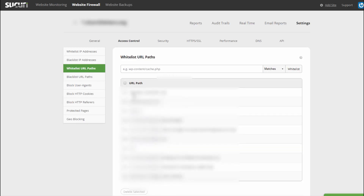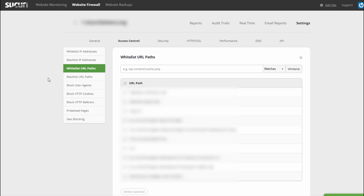Under Whitelist URL Paths, you can whitelist certain specific paths. If your plugin requires access to a path and is being prevented because of security settings, you can whitelist it here. Just be careful with what you whitelist — you obviously don't want to whitelist an entire folder if not necessary. Whitelist only the specific files that Sucuri is preventing access to in an application flow.